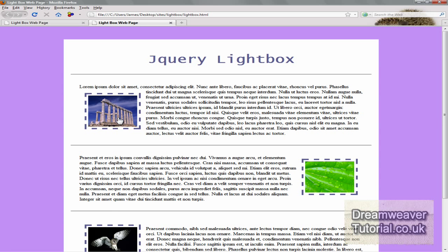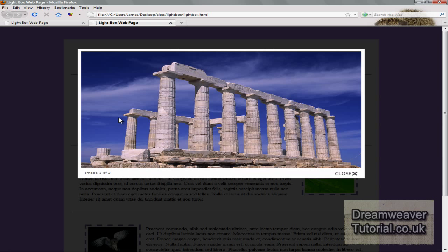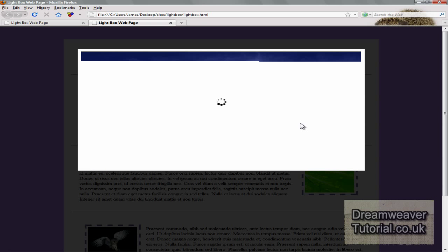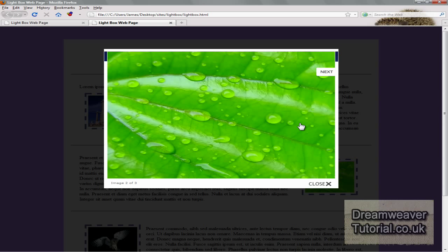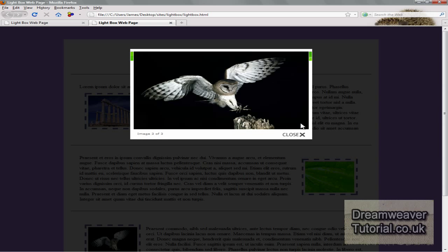And there you go. Okay, so it's fully functioning and you'll notice it says image one of three there. It will count the number of images with the class of lightbox, and then you can click on the next and previous buttons to preview those images.